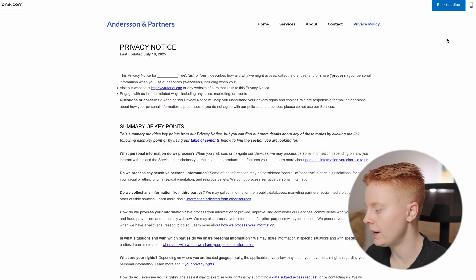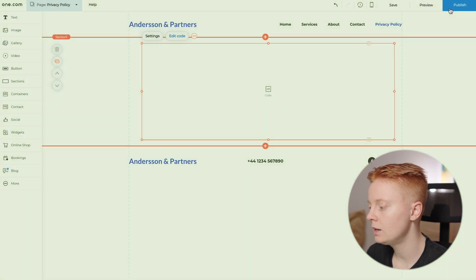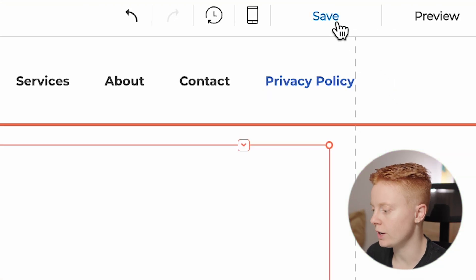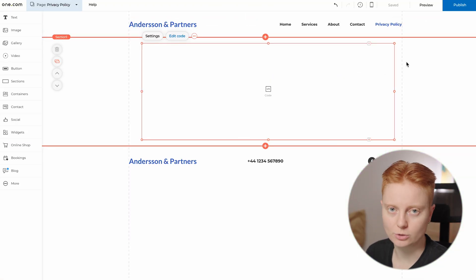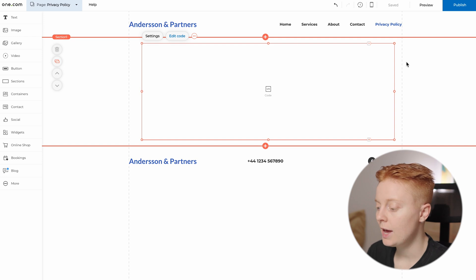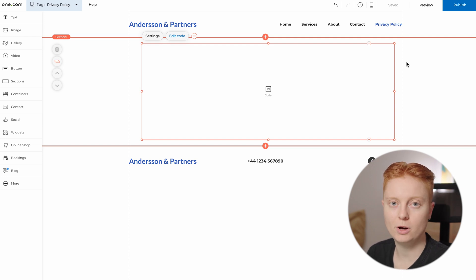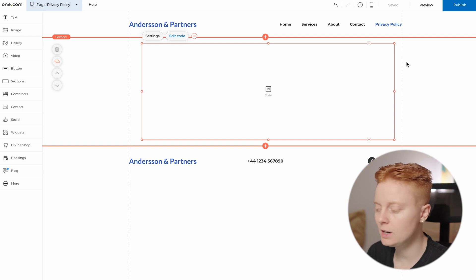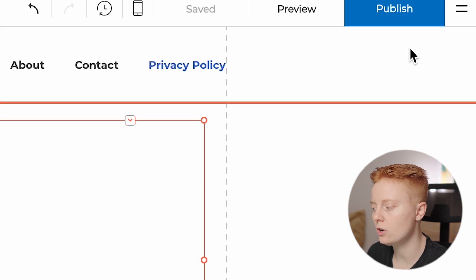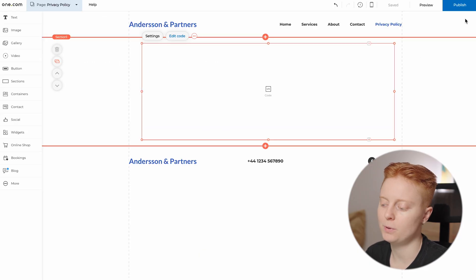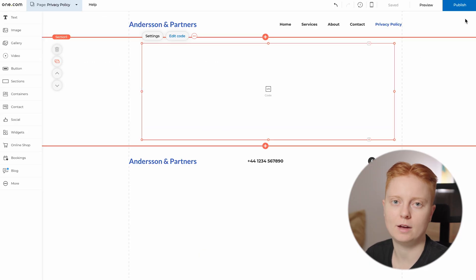Head back to the editor and I really recommend you save your changes so you don't lose them. If you would like to publish the privacy policy immediately, you can click Publish so that your privacy policy will be live on your website.